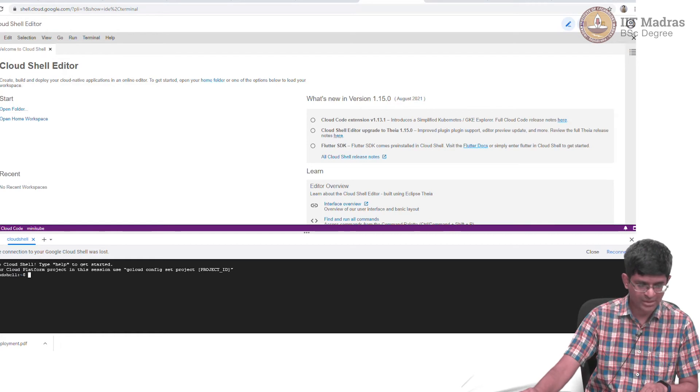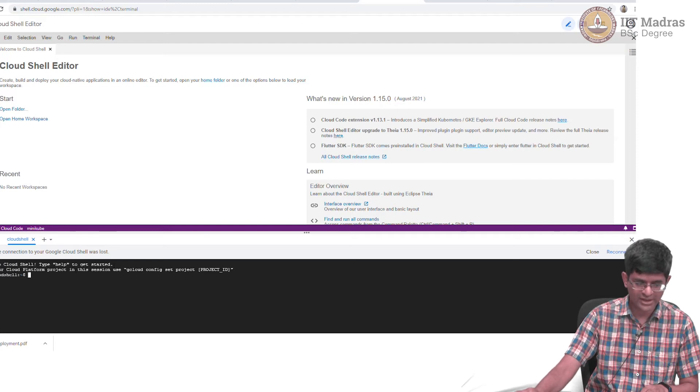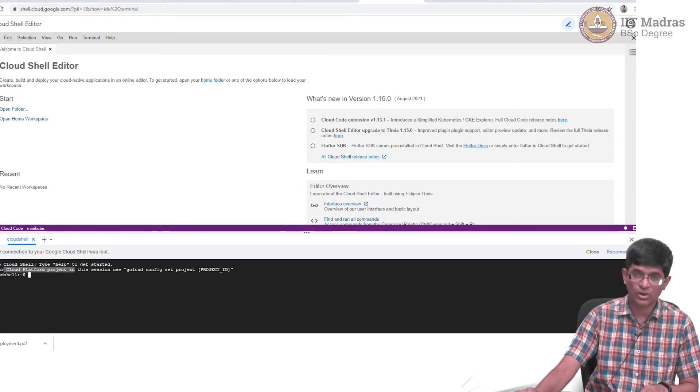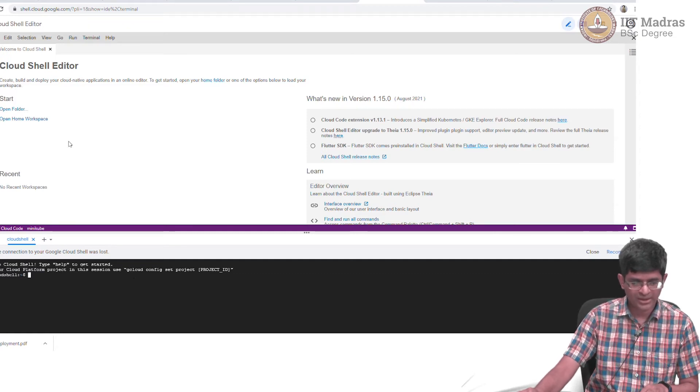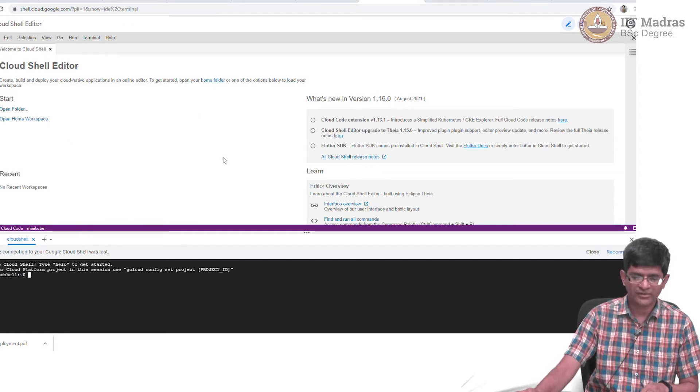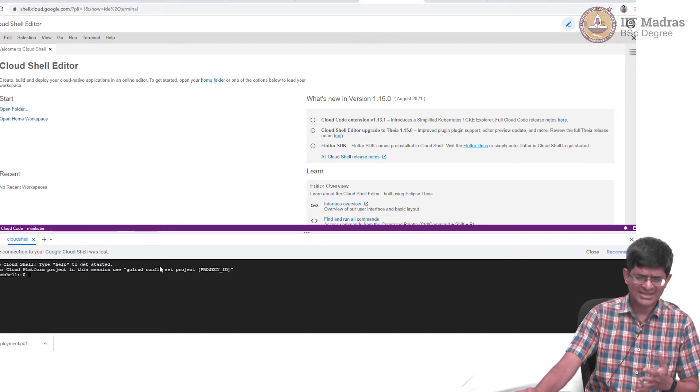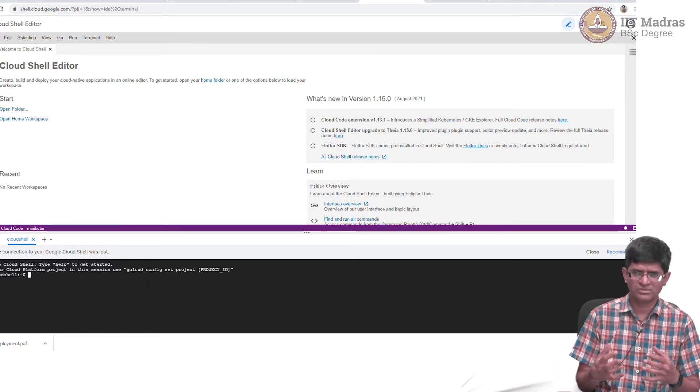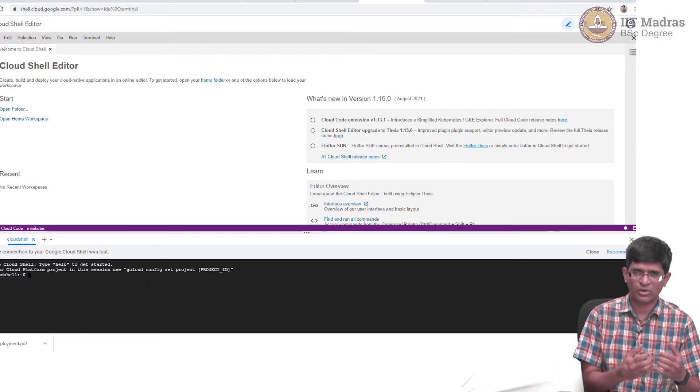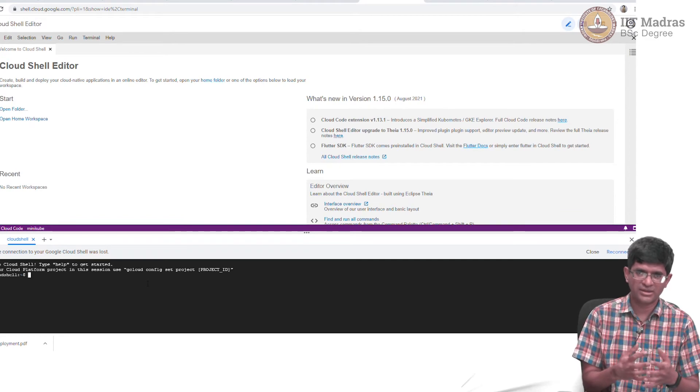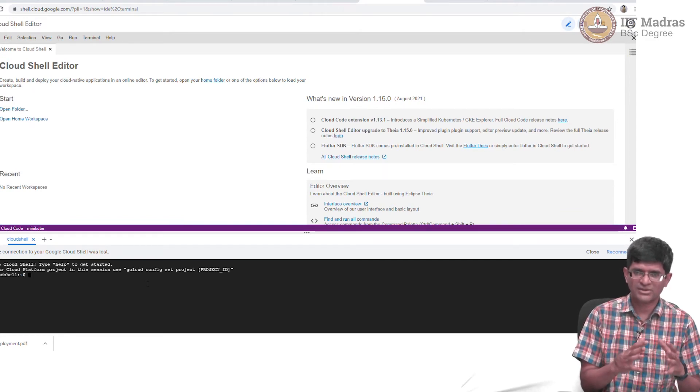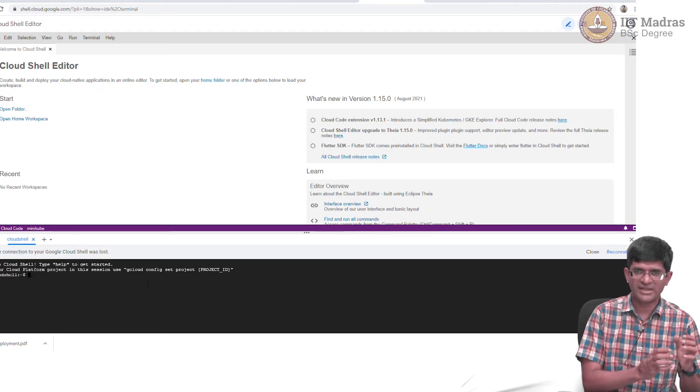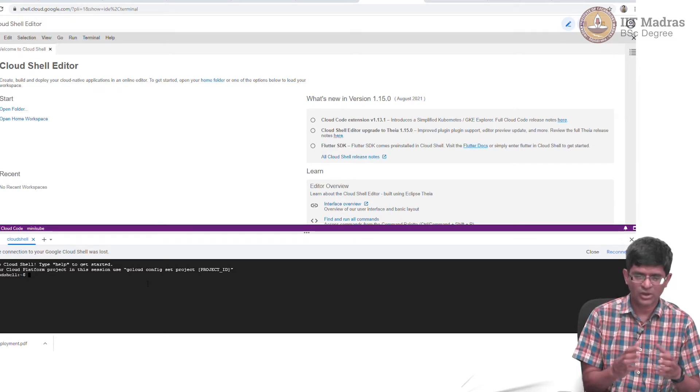When you login it gives you extra information like to set your cloud platform project in this session use gcloud config set and so on. It has a slightly different interface, a little less flashy than what Replit or Glitch look like and it does not present you with a nice browser interface, a nice file manager.